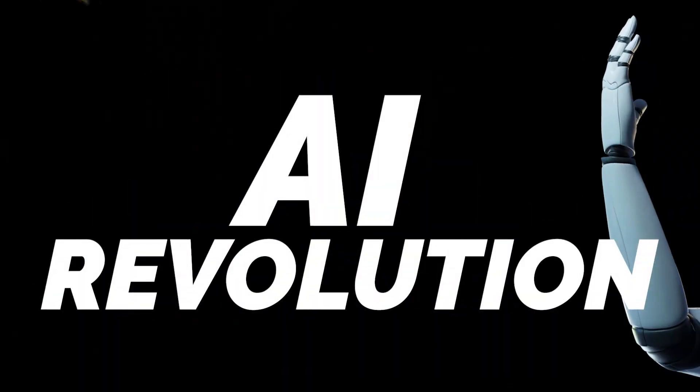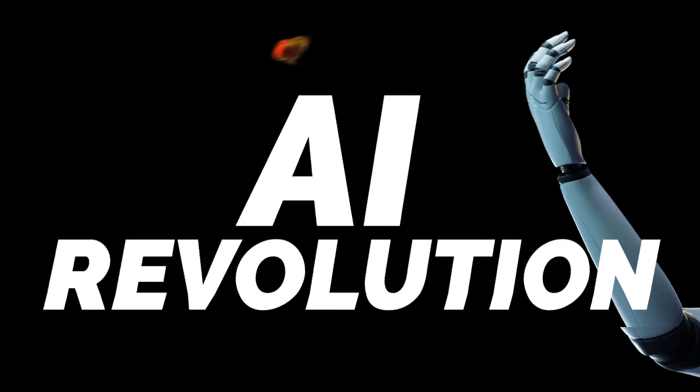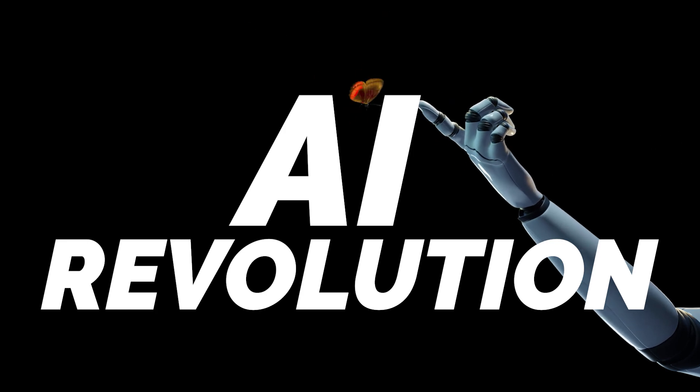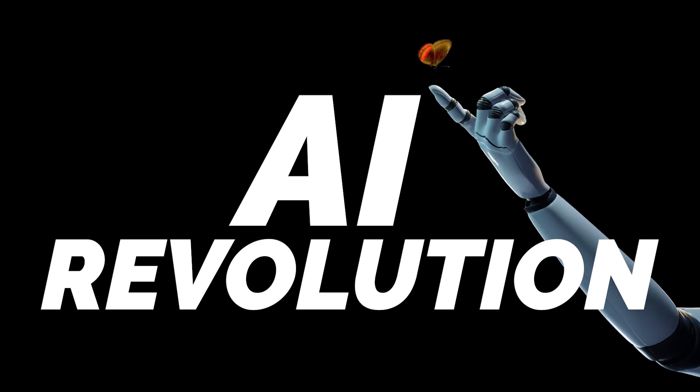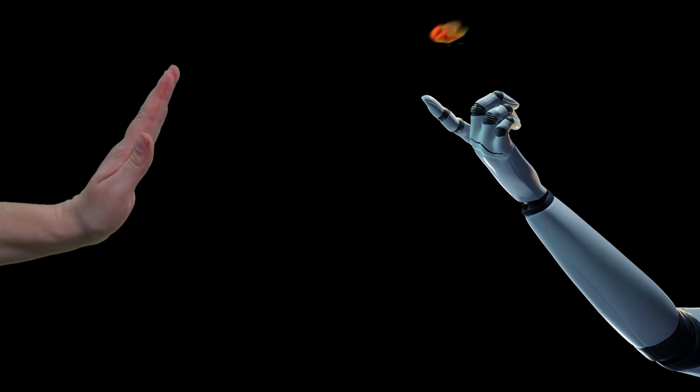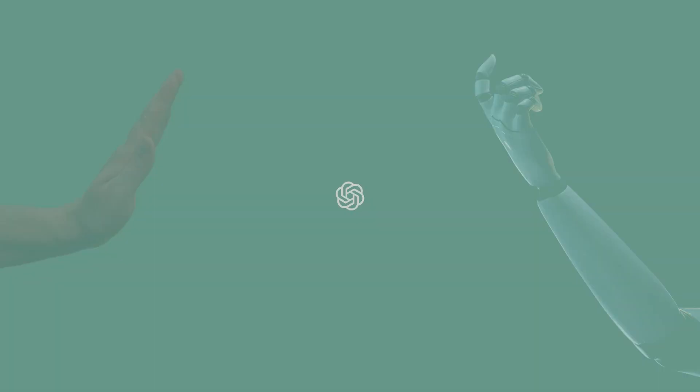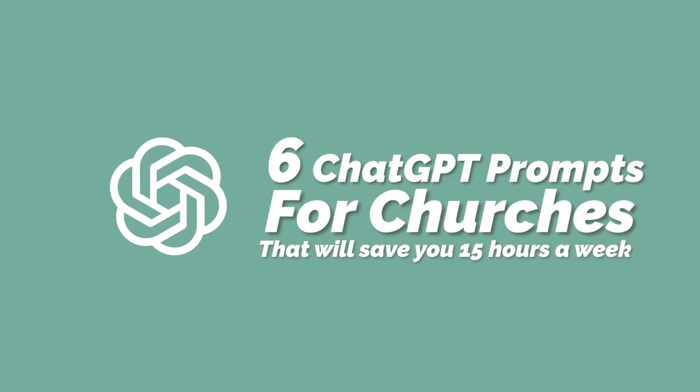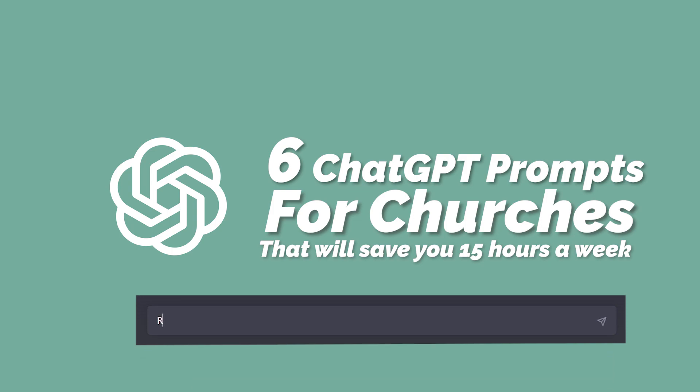As you probably already know, we're in the middle of an AI revolution that's taking place right now. And with good reason, some churches are kind of reluctant about jumping on board. Well, in this video, I'm going to unpack six chat GPT prompts that pastors are using to save 15 hours every week. Let's do this.